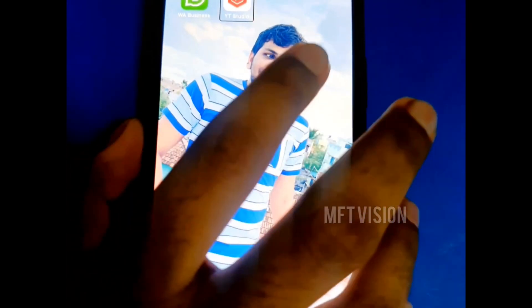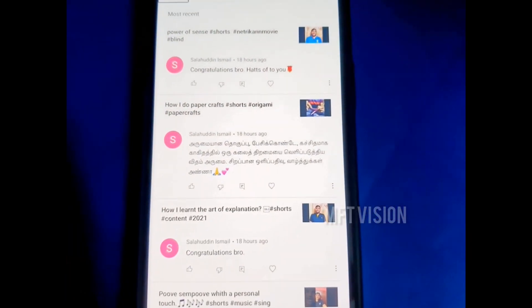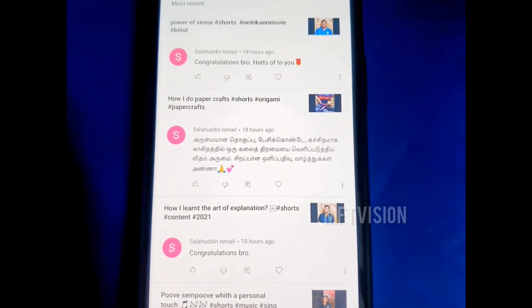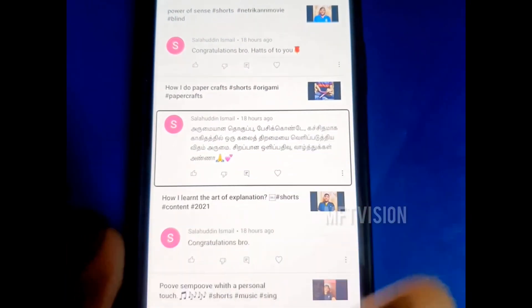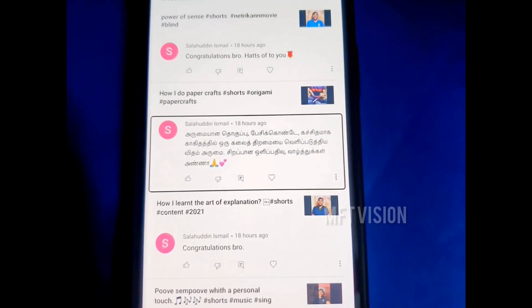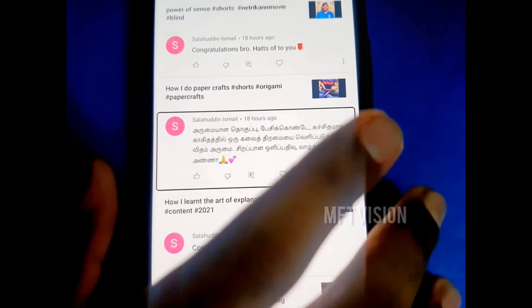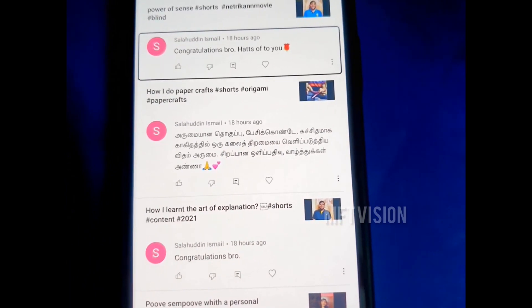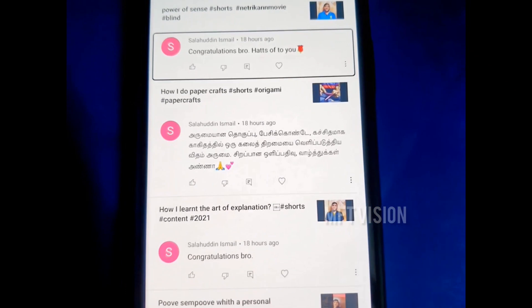This is YouTube Studio. Let's open the emojis — you can see the emojis.